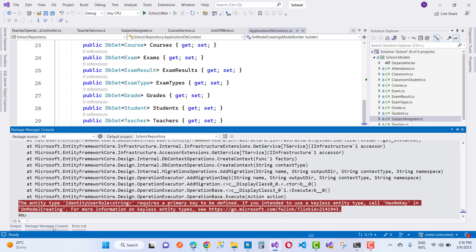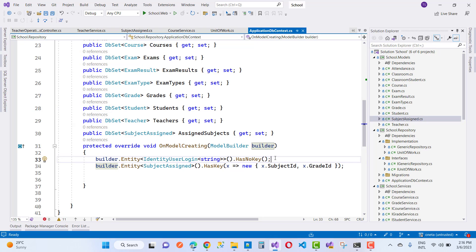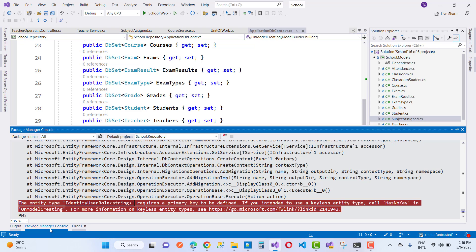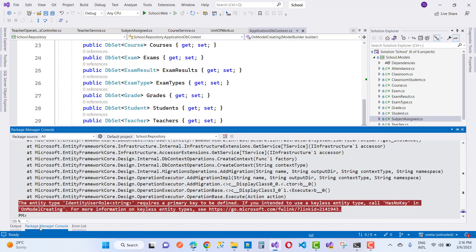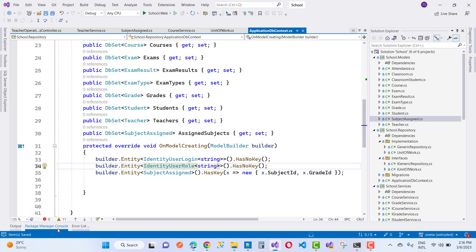You got it - IdentityUserLogin, not IdentityUserRole of type string. So again, just define it, just copy there and paste it in. Instead of IdentityUserLogin, you have to use Role and the type of string HasNoKey.